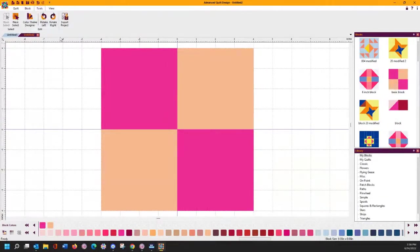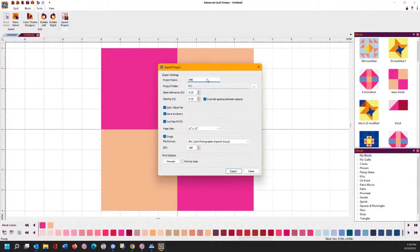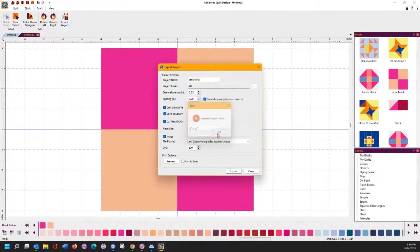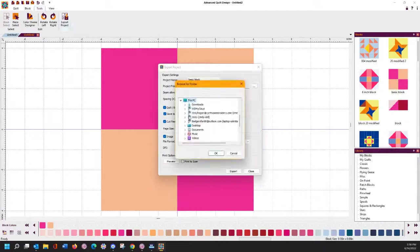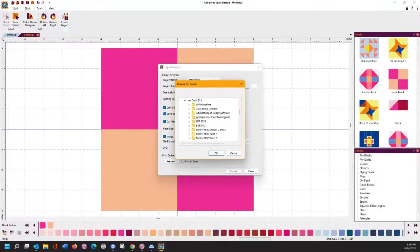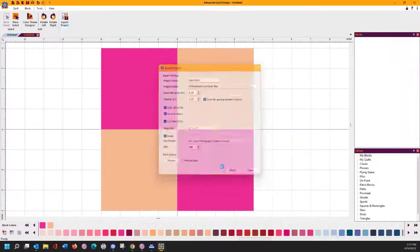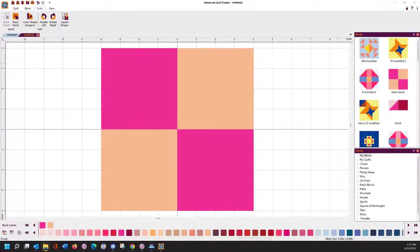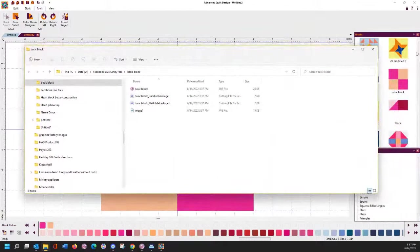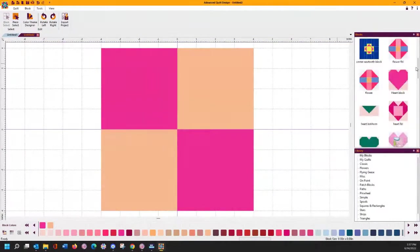But if it doesn't show up, the easiest way to get it there is to export the project. So if you choose Export Project and you call this Basic Block, and save as a quilt block file and Save to Library, it should automatically save that. You do have to choose a folder to export your other files to, so let's go to Data and put it in my Facebook Live Projects folder and export. That's going to export everything into a file folder, but it will also export that Basic Block into my block library.